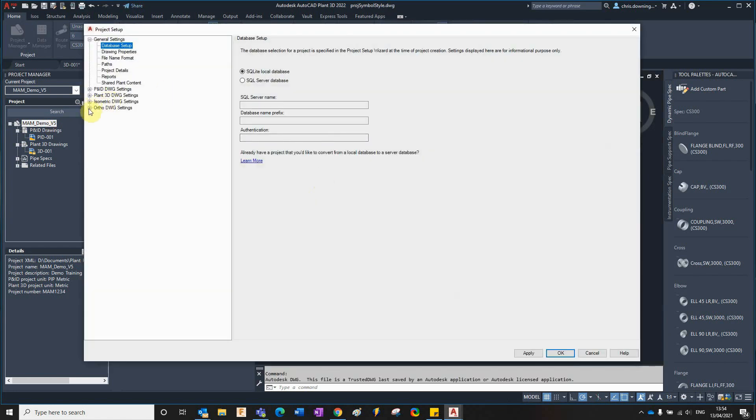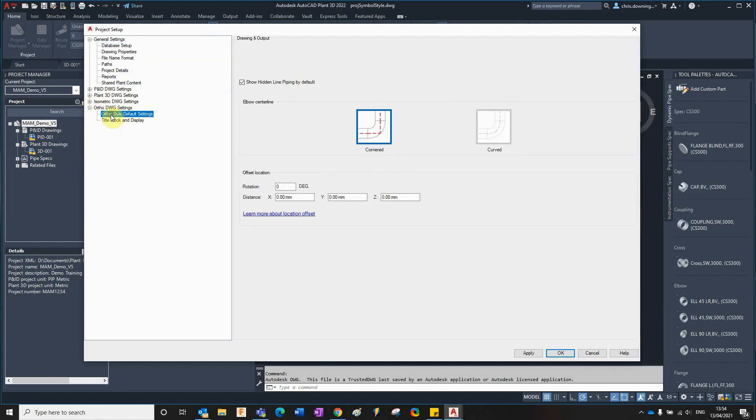If we go to the orthographic settings and go to ortho style default settings, you can see we've got a few settings here and this new one for 2022 which allows us to offset the location.